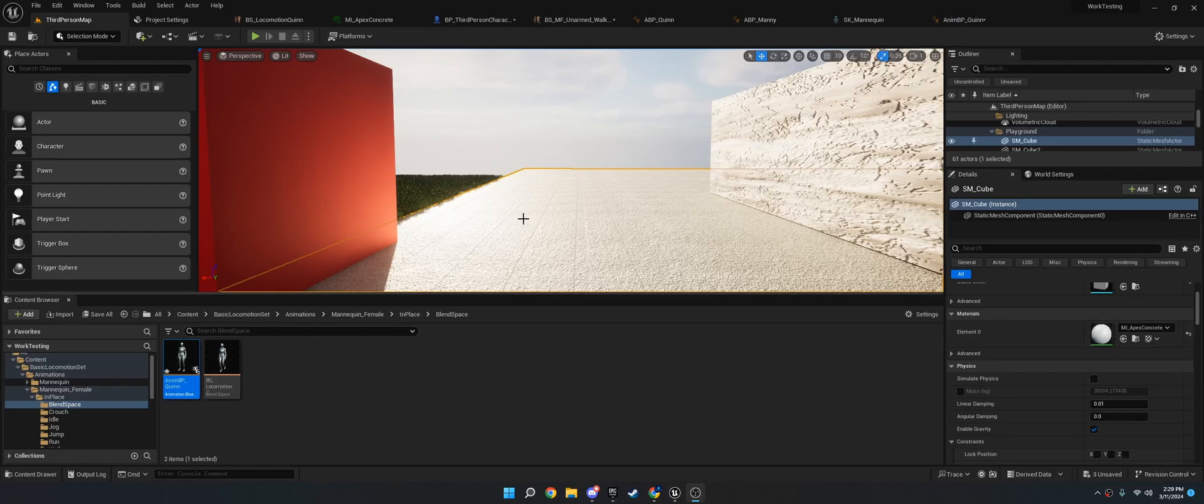Hi, welcome to this tutorial today. What I'm going to show you how to do is make a stopping animation when you go from run or walk to idle.